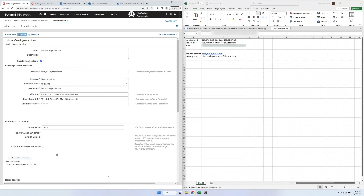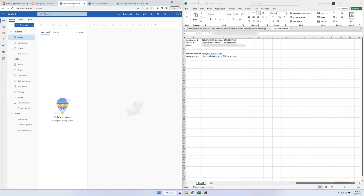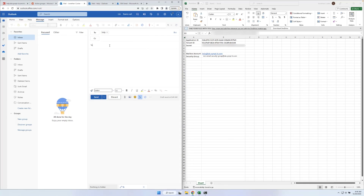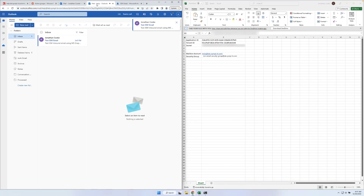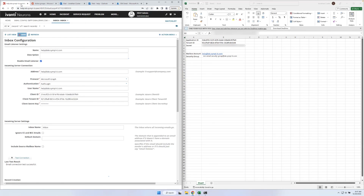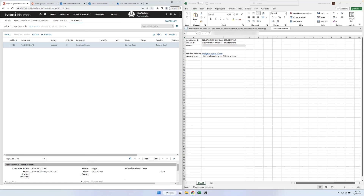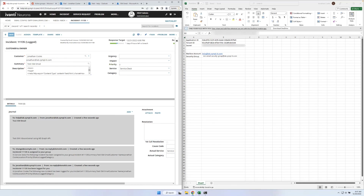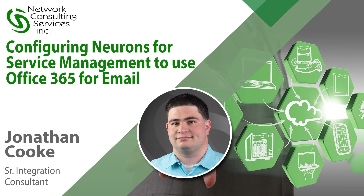We can see the result of the test just beneath the Test Connection button. Now that we've connected both the inbound and outbound mailboxes, we can test sending an email to our Service Desk email and making sure that creates an incident. Here we've received the email and it's been processed by Service Manager. We'll open up Incidents and switch to All Incidents and we can see that a new incident has been logged. That was how to configure Neurons for Service Management to use Office 365 for inbound and outbound email. I hope you found this video helpful. Have a great day.